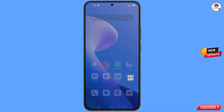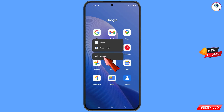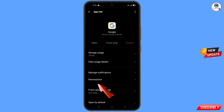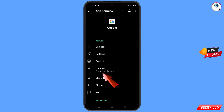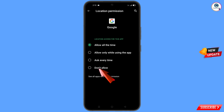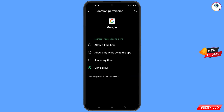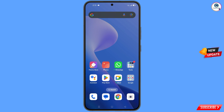First of all, navigate to the Google app. Hold the Google app and tap on 'App Information.' Tap on 'Permissions,' tap on 'Location,' tap on 'Don't Allow,' and then tap on 'Don't Allow Anyway.' Minimize this.